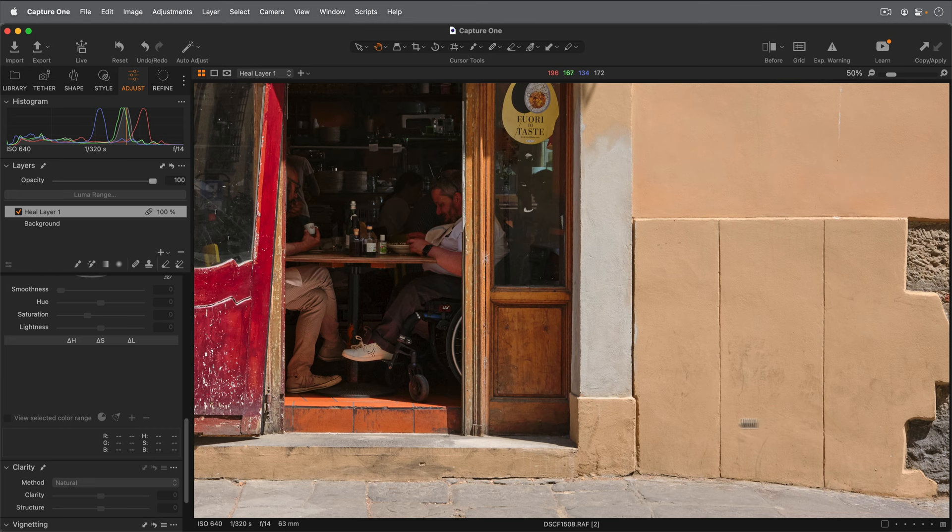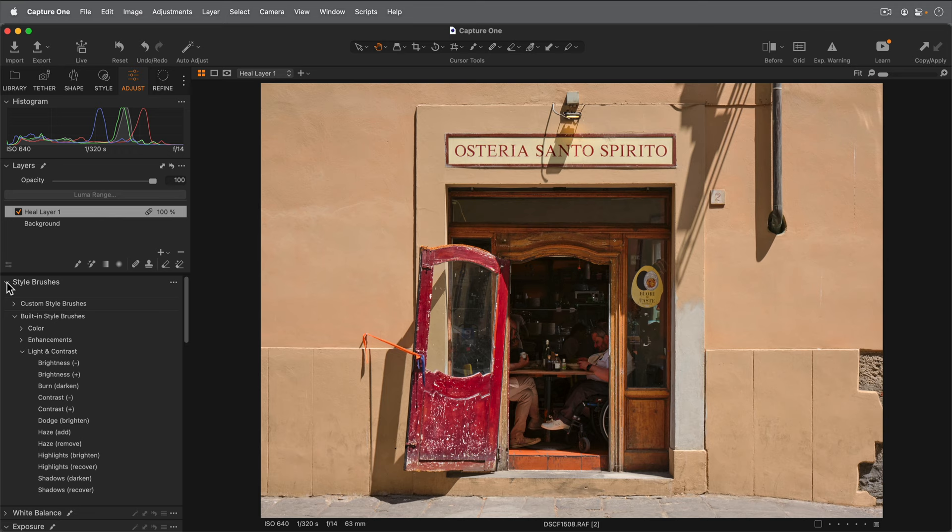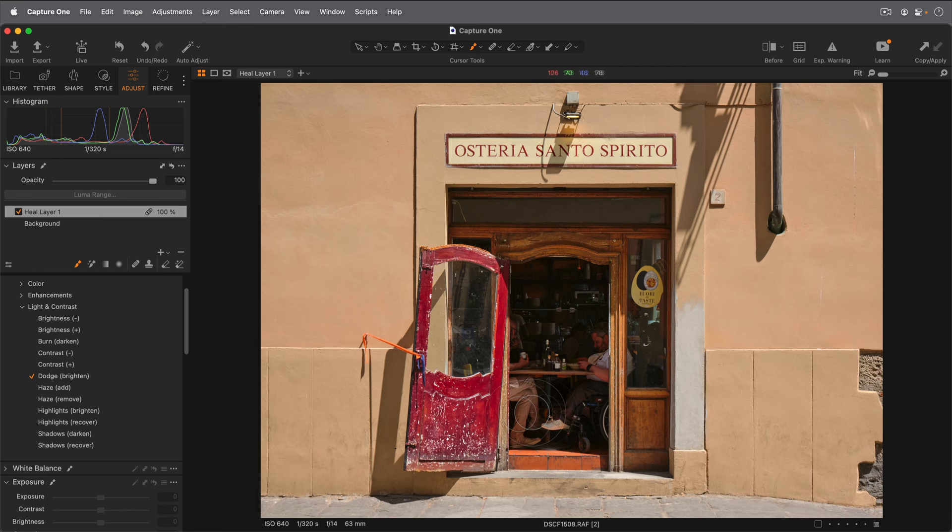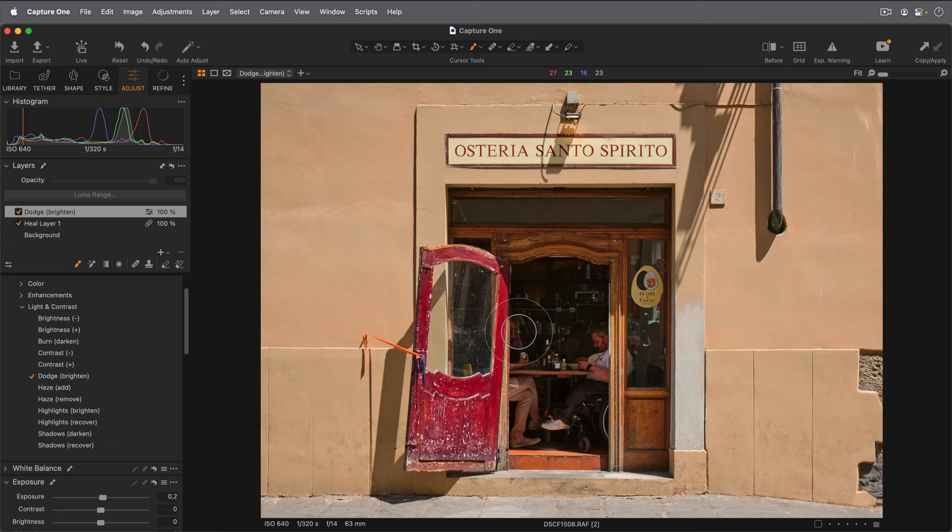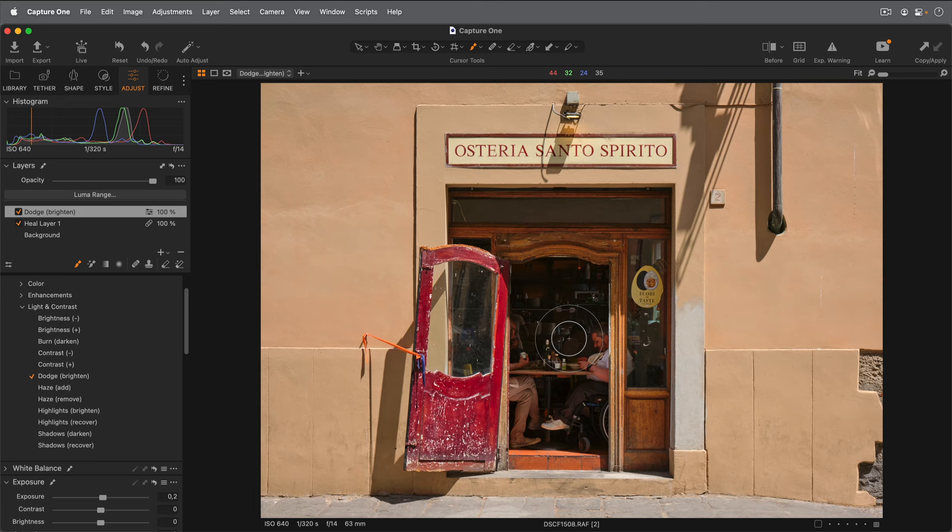Even though we've opened up the detail in the restaurant quite nicely, I think I'd like to see a bit more of the people eating. So I'm going to open the style brushes, and then choose my Dodge Brighten style brush. Go over to my picture and do a few brush strokes on this area. And you'll see as soon as I started to brush, Capture One's made a new layer in the Layers tool with the name of that style brush. And this style brush has all the settings set up automatically to do a nice job of brightening that area.